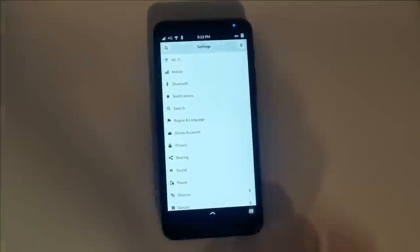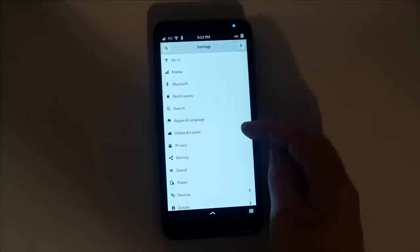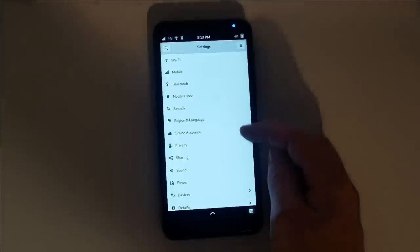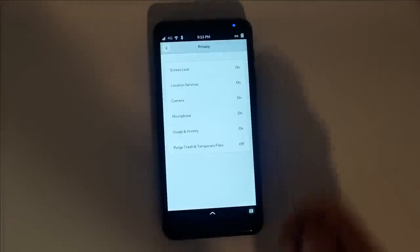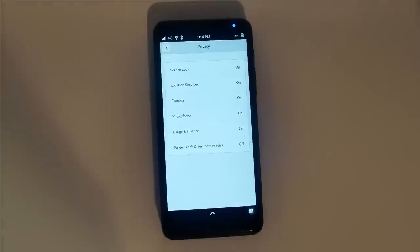If you skipped setting up an online account, you can do so here at any time. In addition to the hardware kill switches, you can software disable the hardware and tune your privacy to your liking.